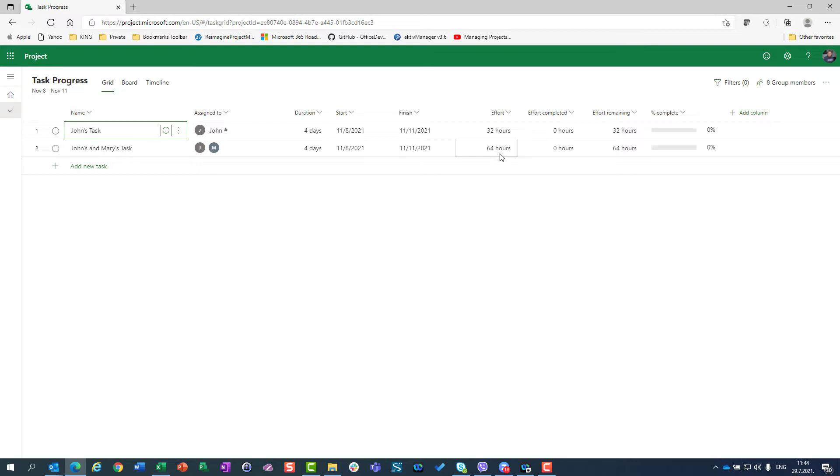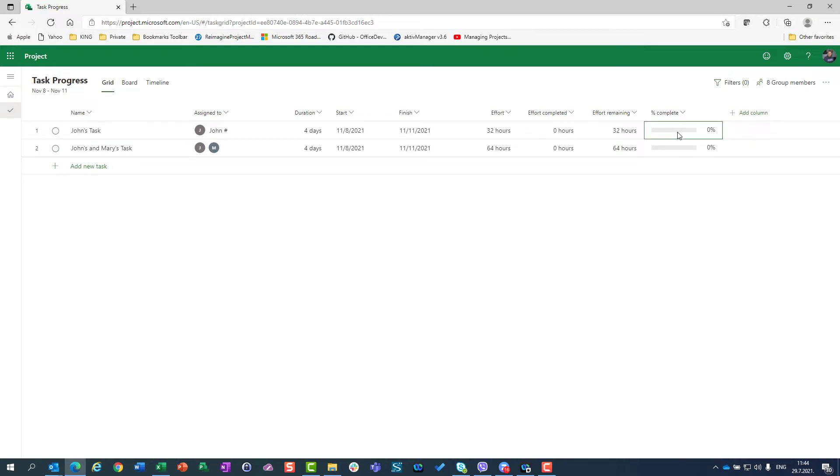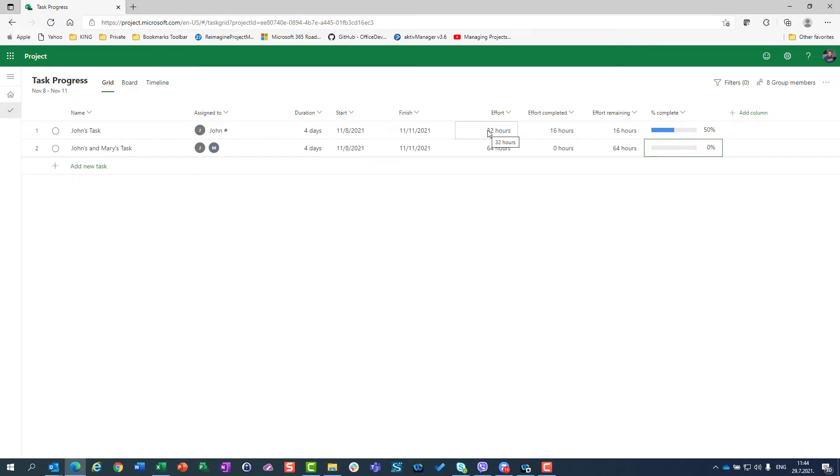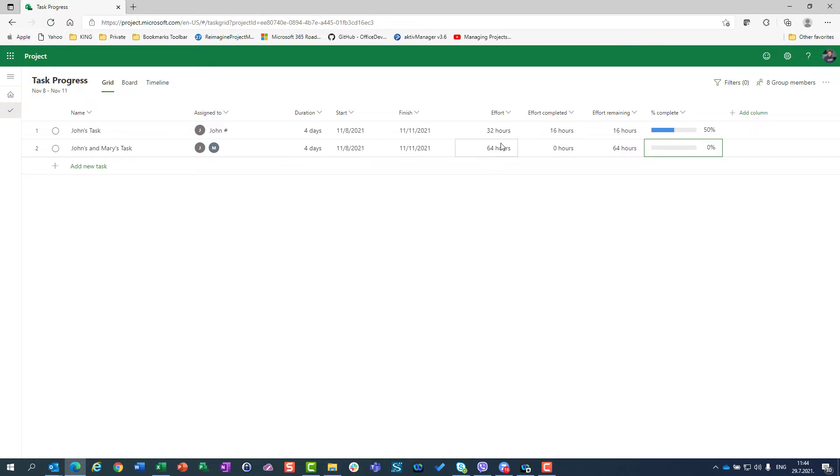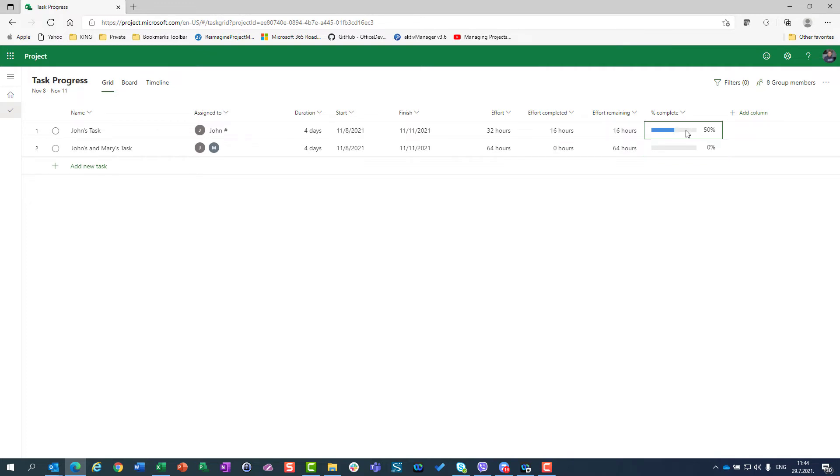Now, let's go and see how can I track the progress. Let's say John says I'm finished 50%. What will happen? Since effort was 32 hours, 50% of 32 hours is 16 hours. So 16 hours is effort completed and effort remaining is effort minus effort completed.